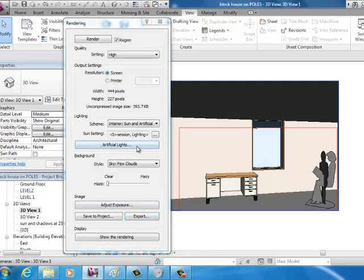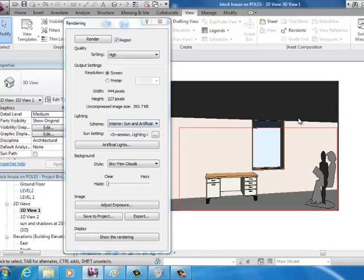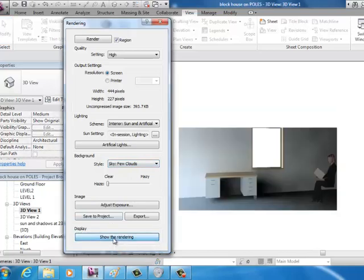The lighting I've used interior sun and artificial. If you just use the sun because you haven't put any lights in the building it's actually quite dark. Background I didn't worry about that I just left that and that was my result there.